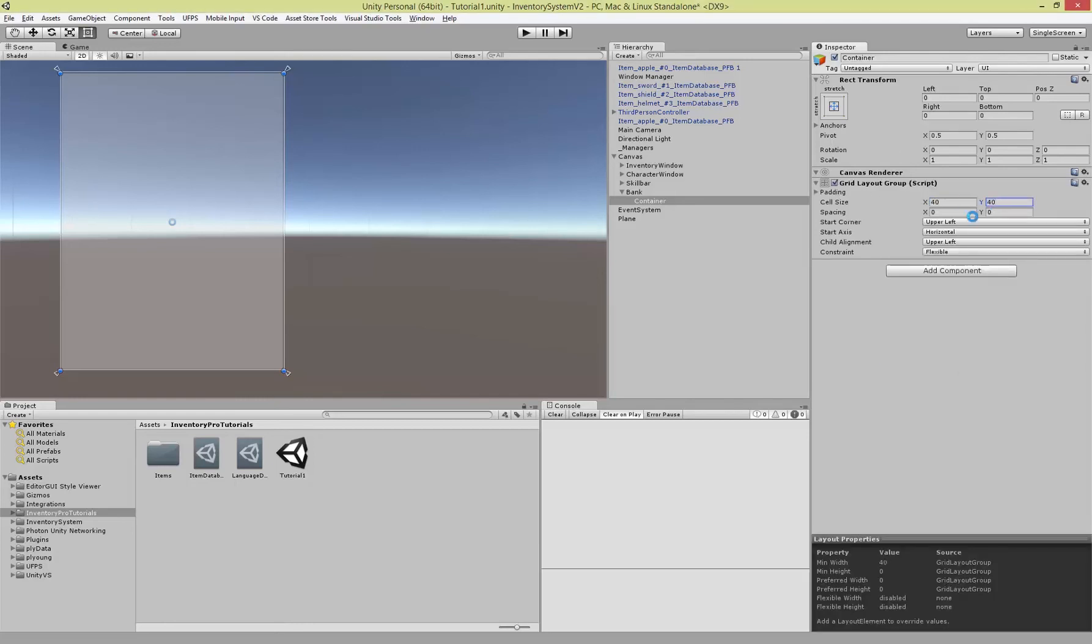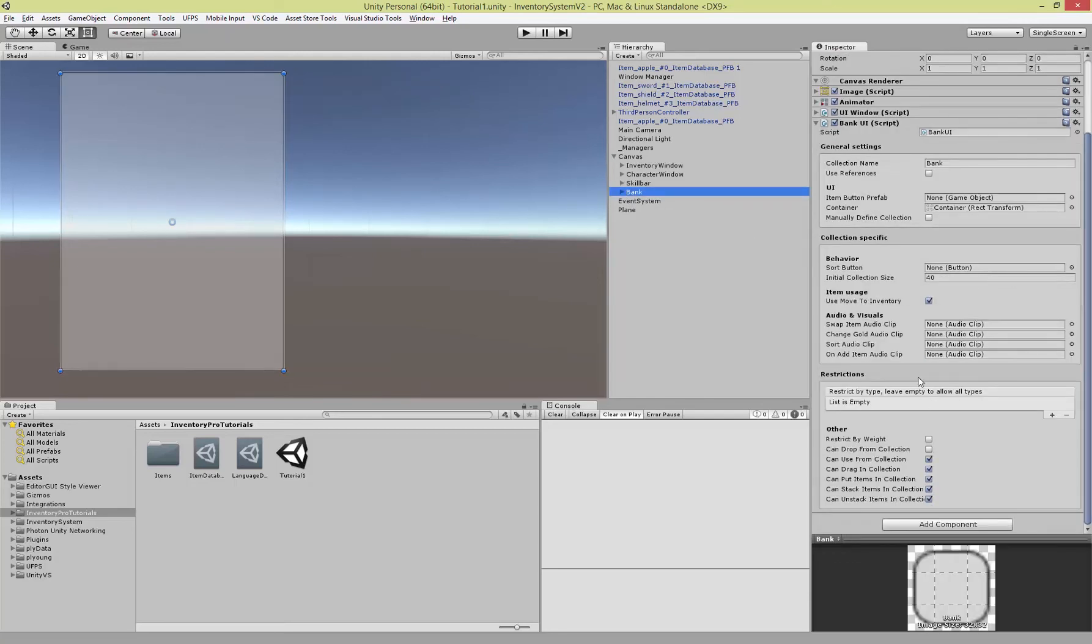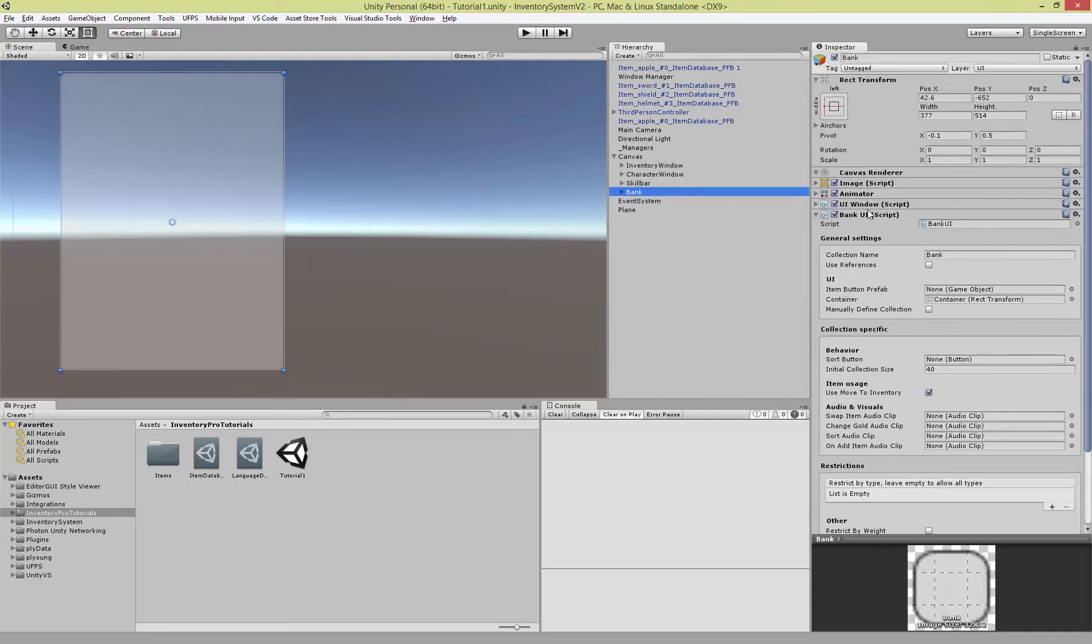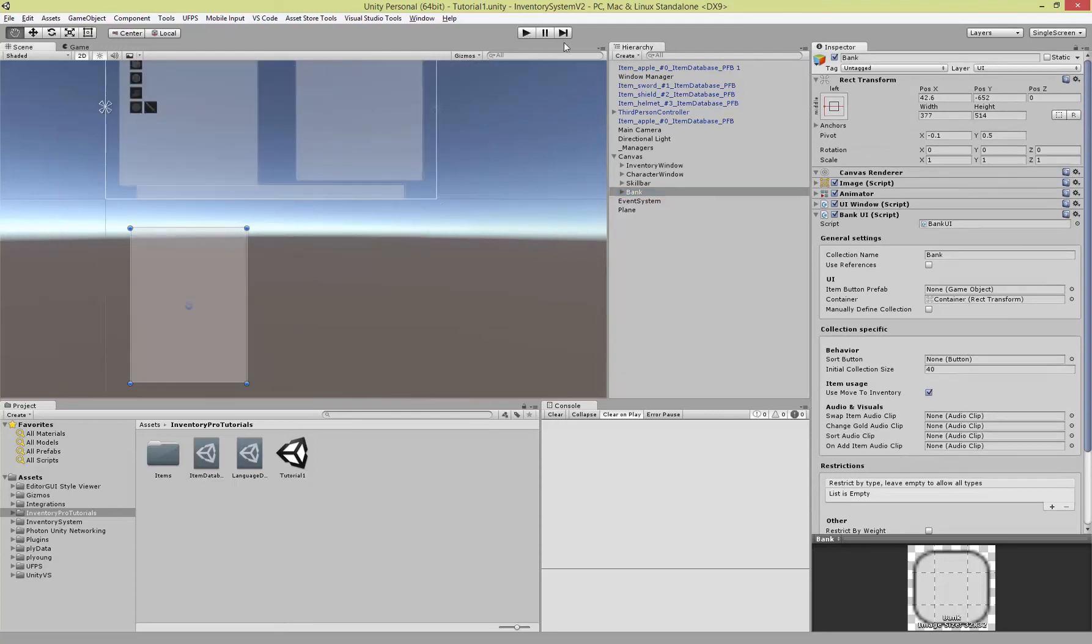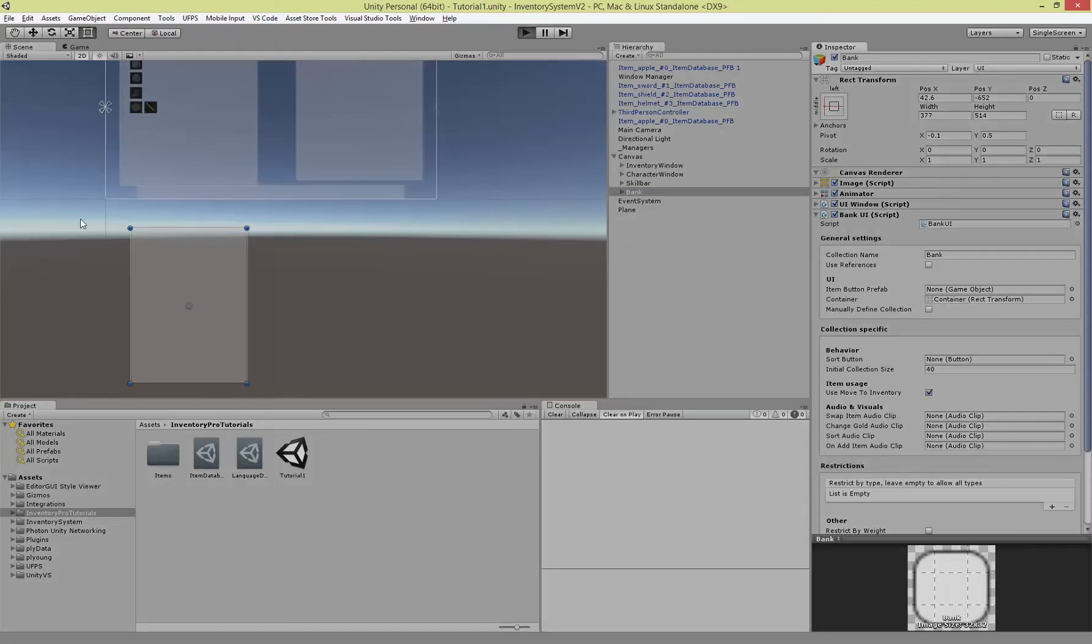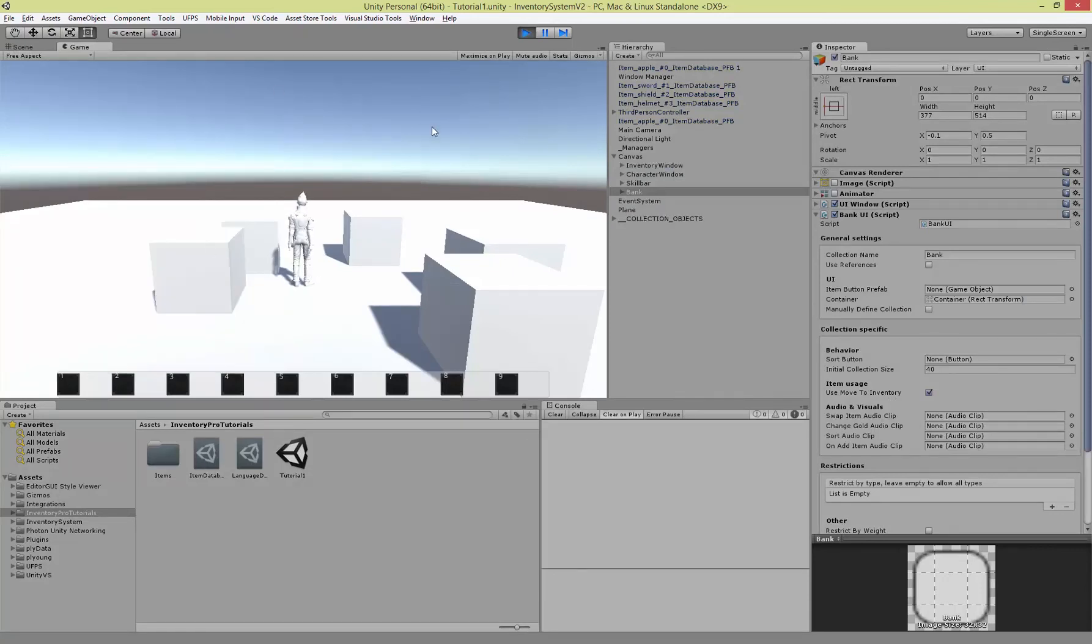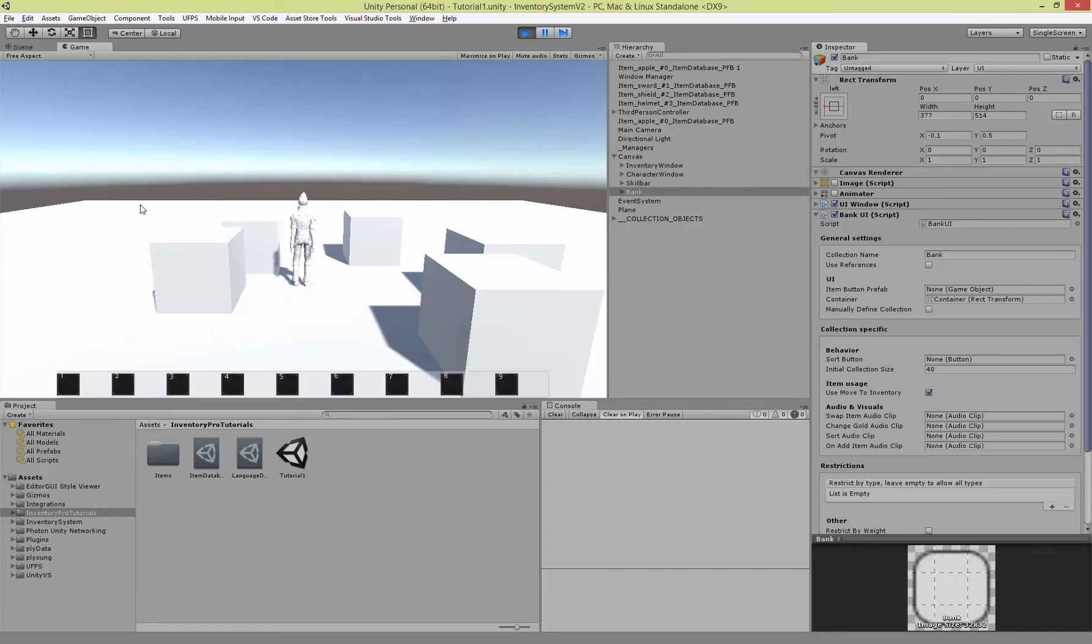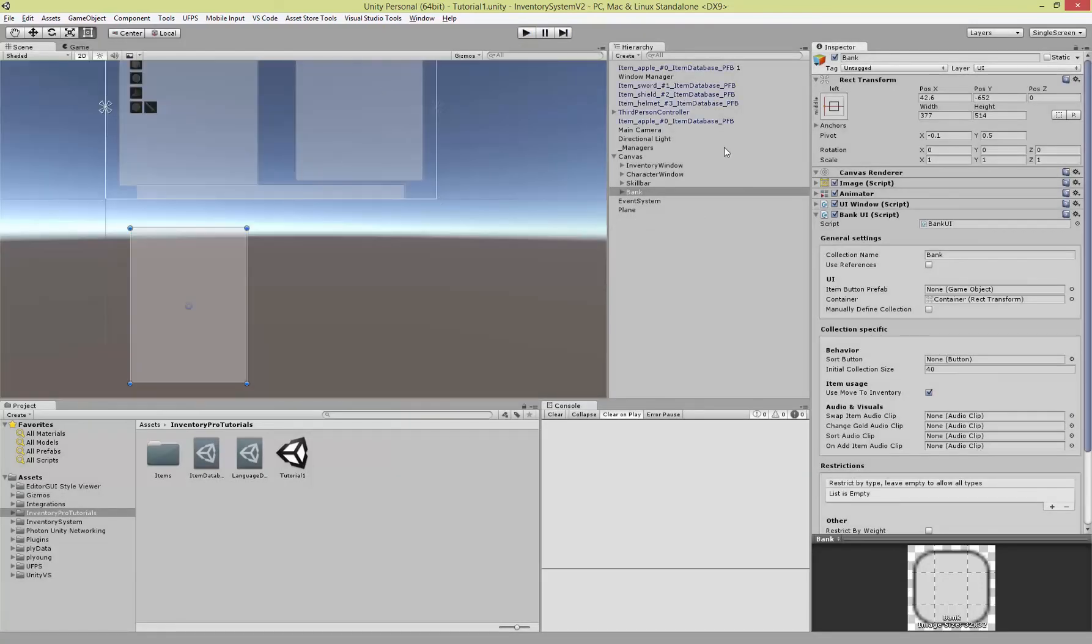When we start our game now the window will actually disappear like all the other windows, and we actually won't have a key combination to open the bank. The bank is usually a physical location in the world, and when you go to that location and you click it you open the bank. When you walk away from it the bank automatically closes. We can handle this behavior with triggers.